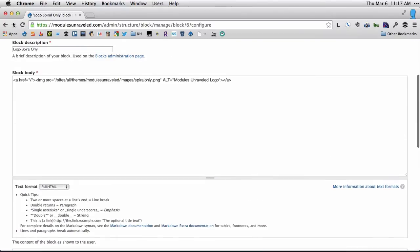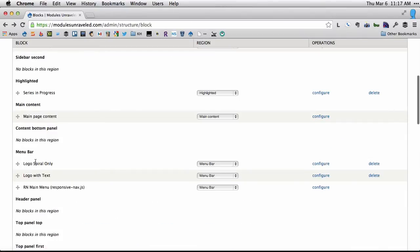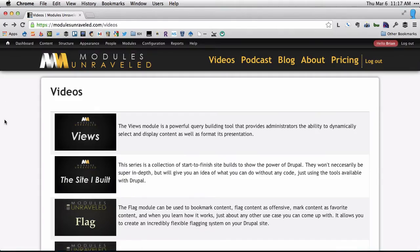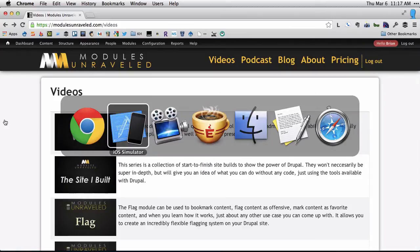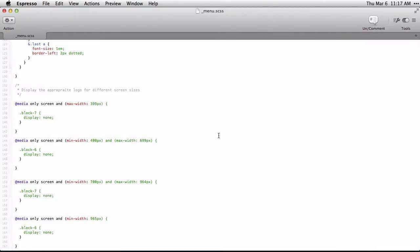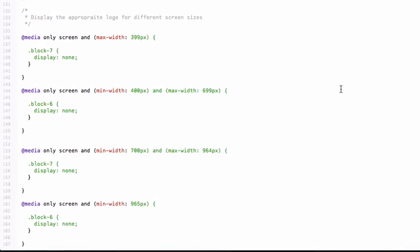These are both placed in the menu bar right next to each other. So the way I do this, I have it written in my SASS file here, but it's just CSS.